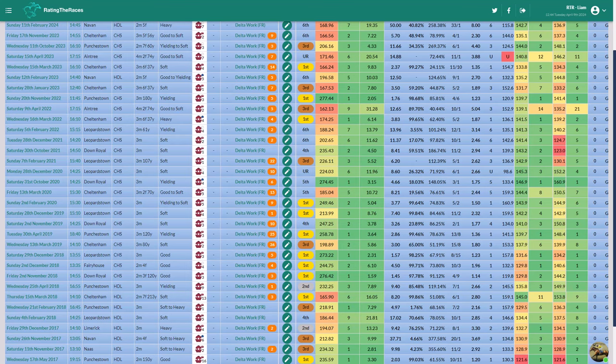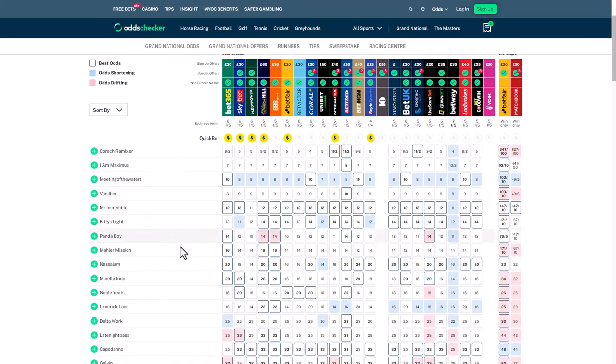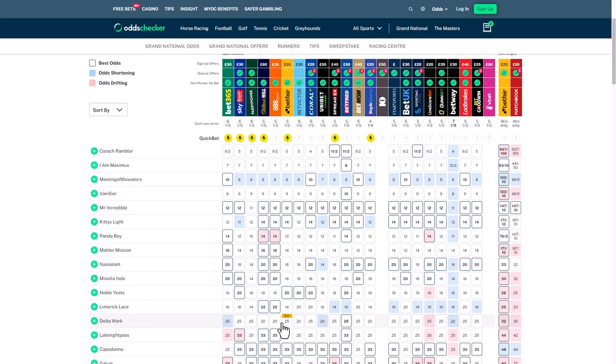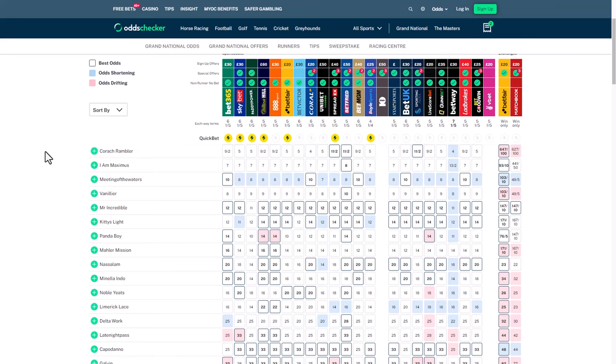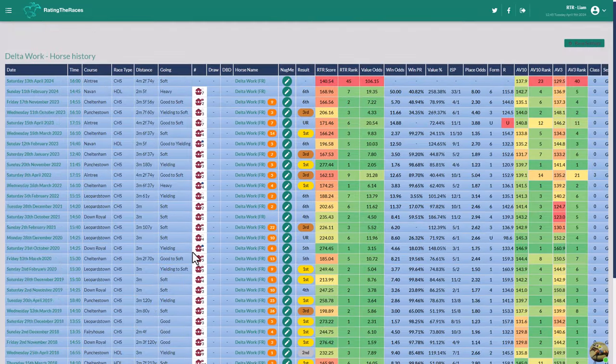He only went off 11-1 that day off an awful mark of 159. He gets to run off 157 this year. So he's actually two pounds lower, and yet a significantly better price than what he was. You can get 28s about him, 25s. I think he'll go off a bit shorter than that, in those 14s, 16s sort of price for Deltawork. No issues with his runs this season. He's been purely campaigned with the cross-country at the Cheltenham Festival in mind, and then with the Grand National. This has been the plan all season. I think he will go very close.